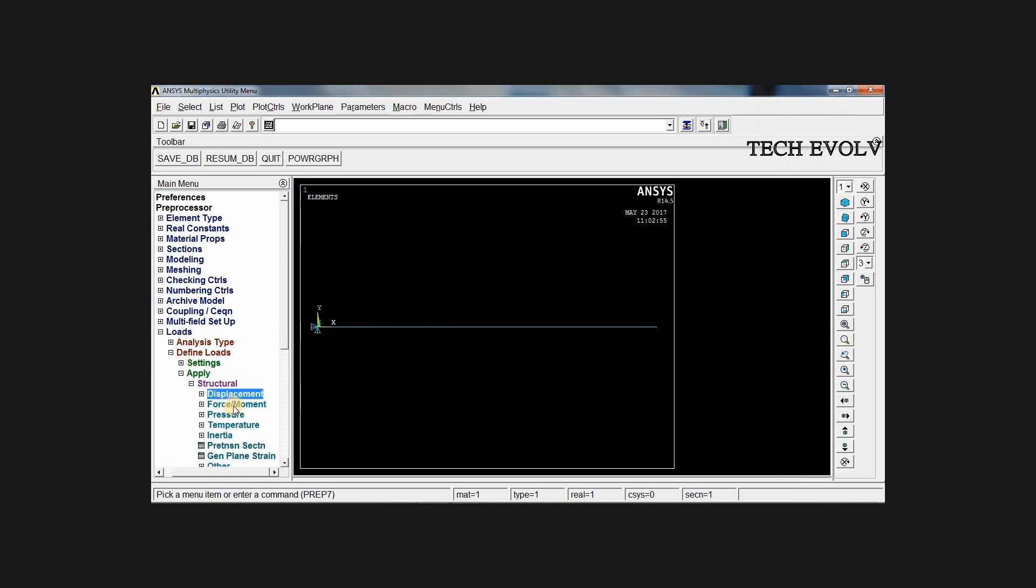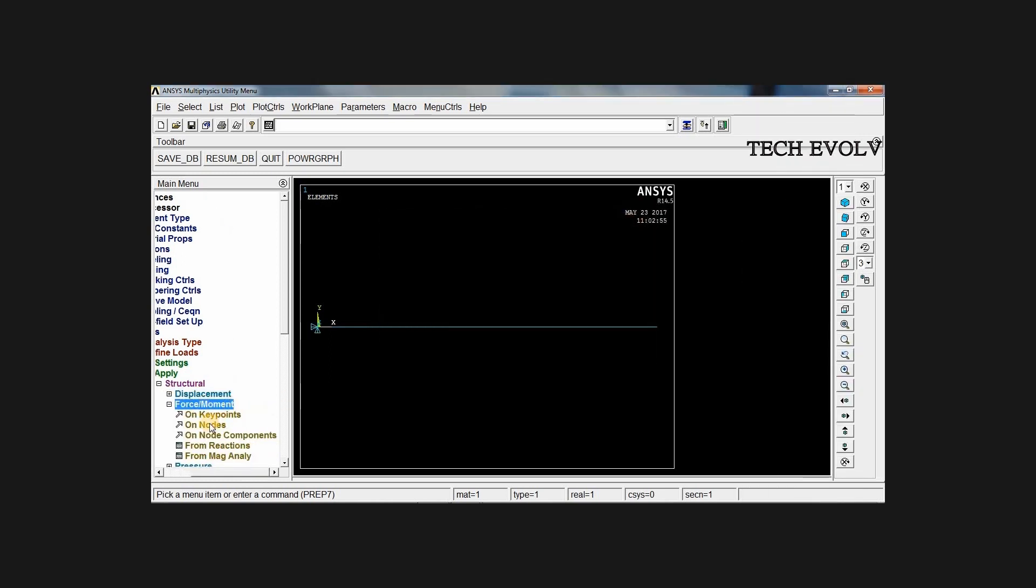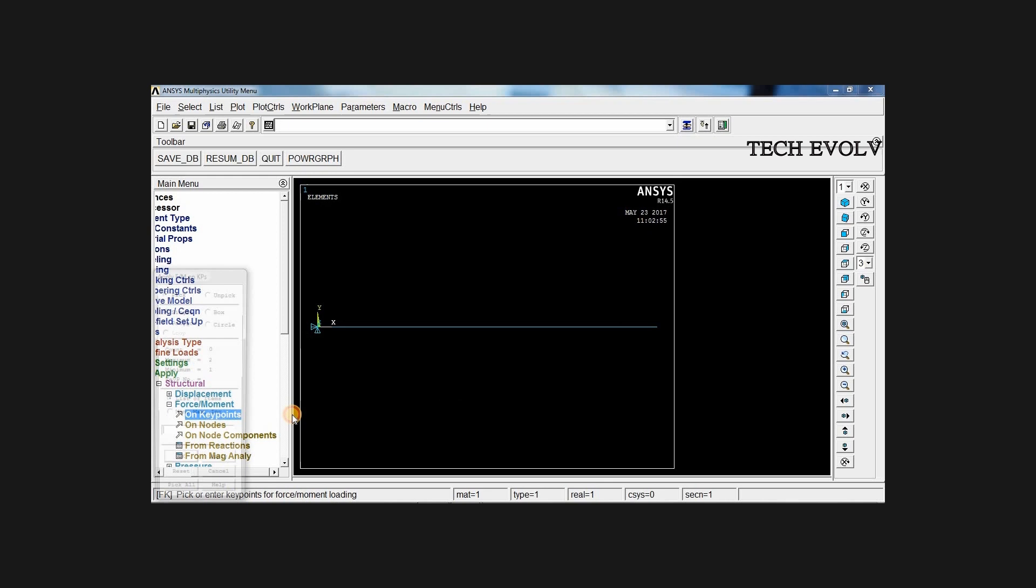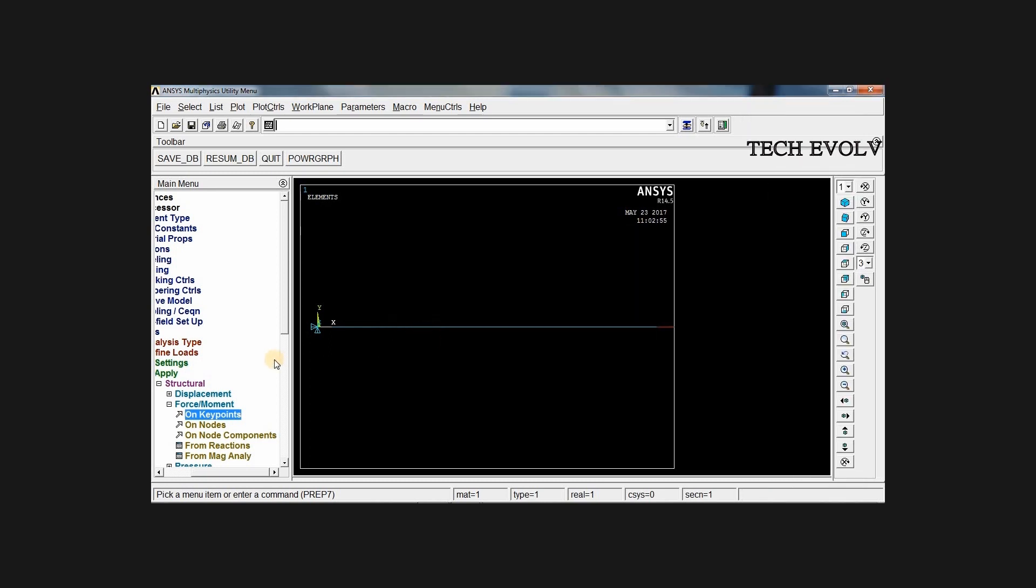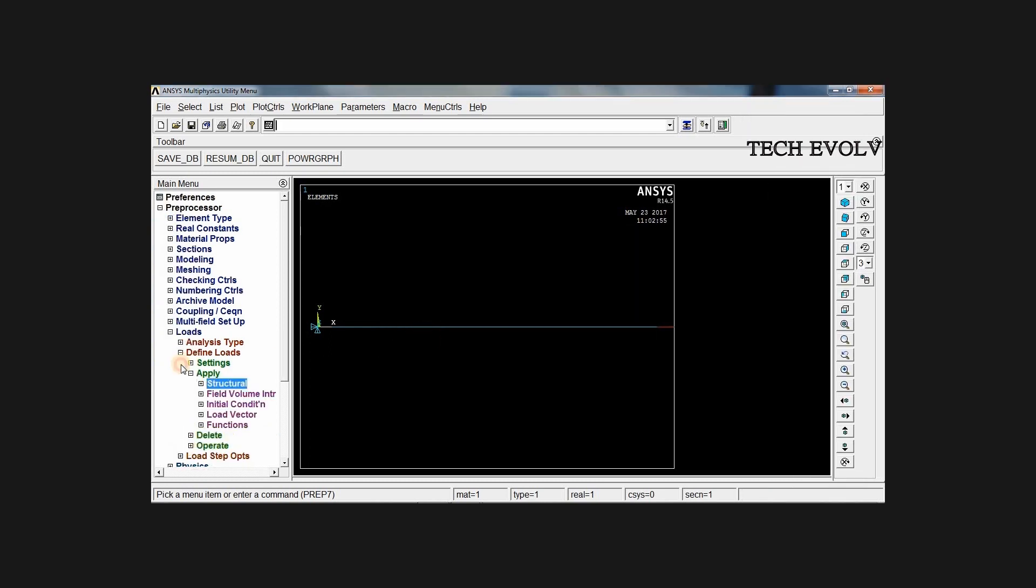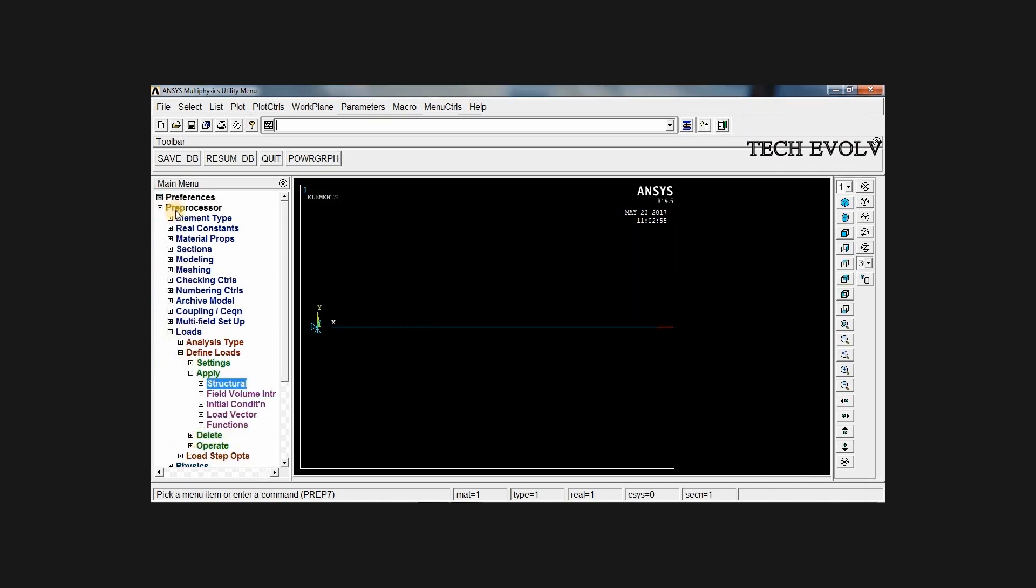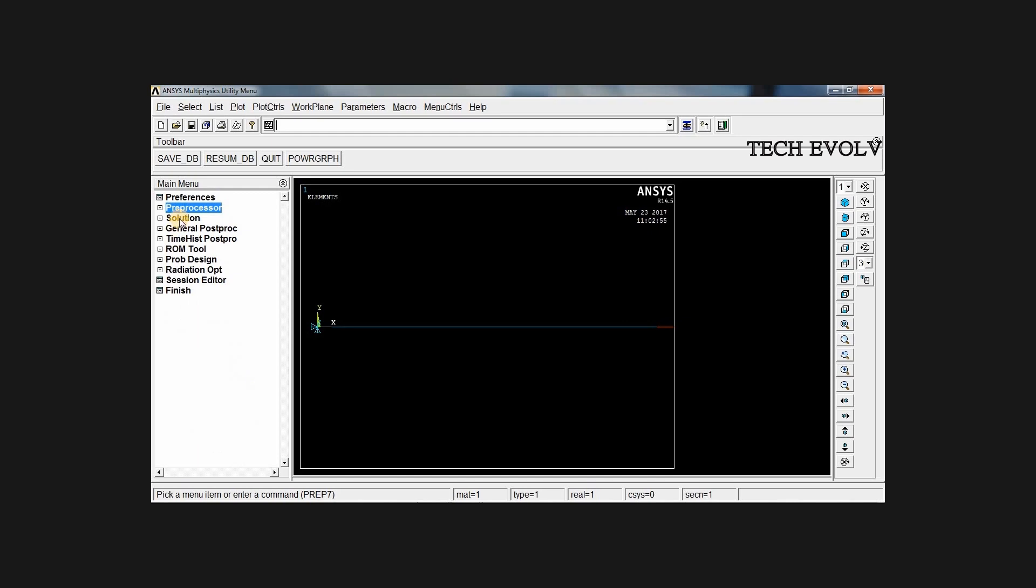Now go to force, on key point, on second key point, in positive x direction, 1000 N force is applied. Click OK. Now the load is applied.